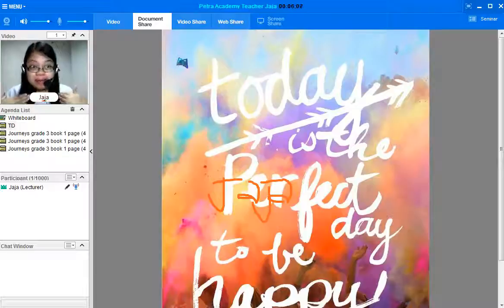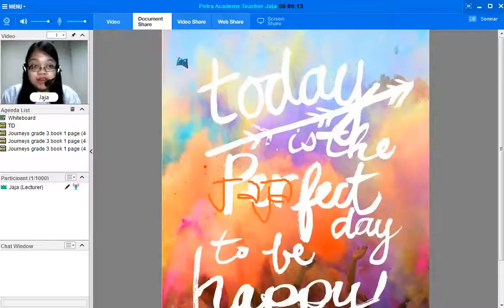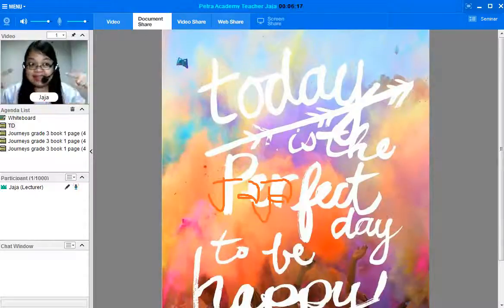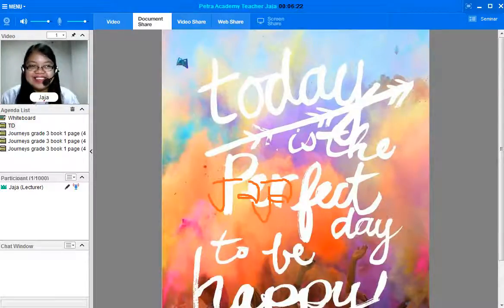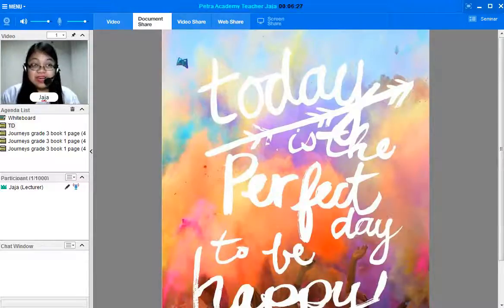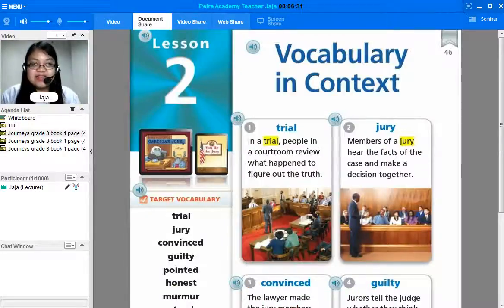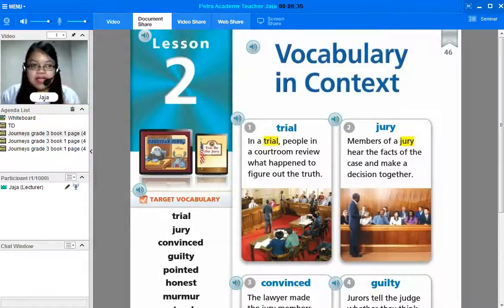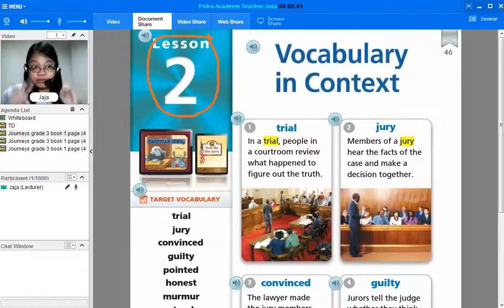I'm very happy to meet you. And before we start our class, I want you to smile. Can you smile? You're so cute. And are you ready to start our class? Yes. Okay, let's start here on lesson number two. We have lesson number two of Chinese grade three.